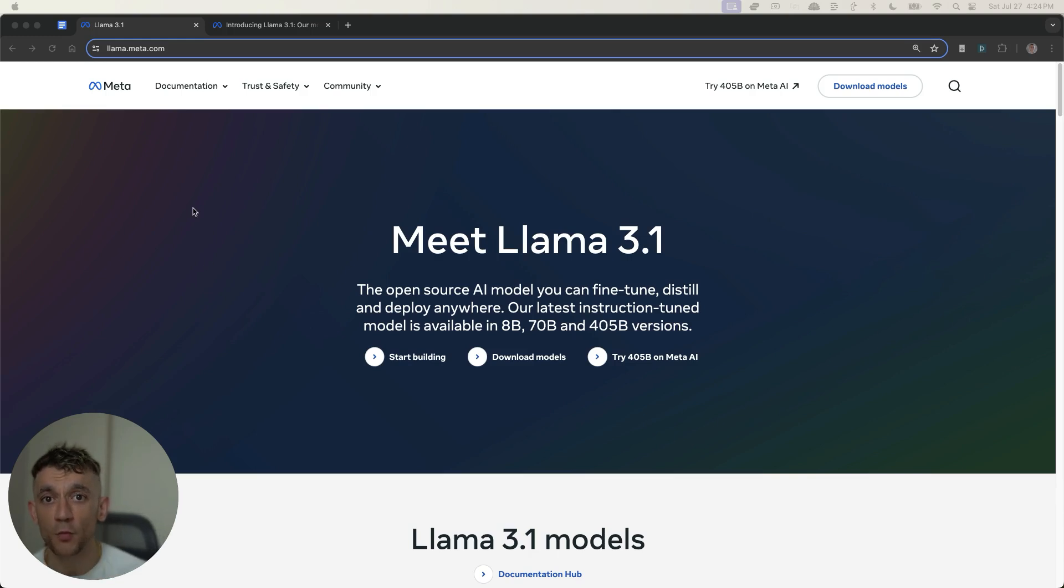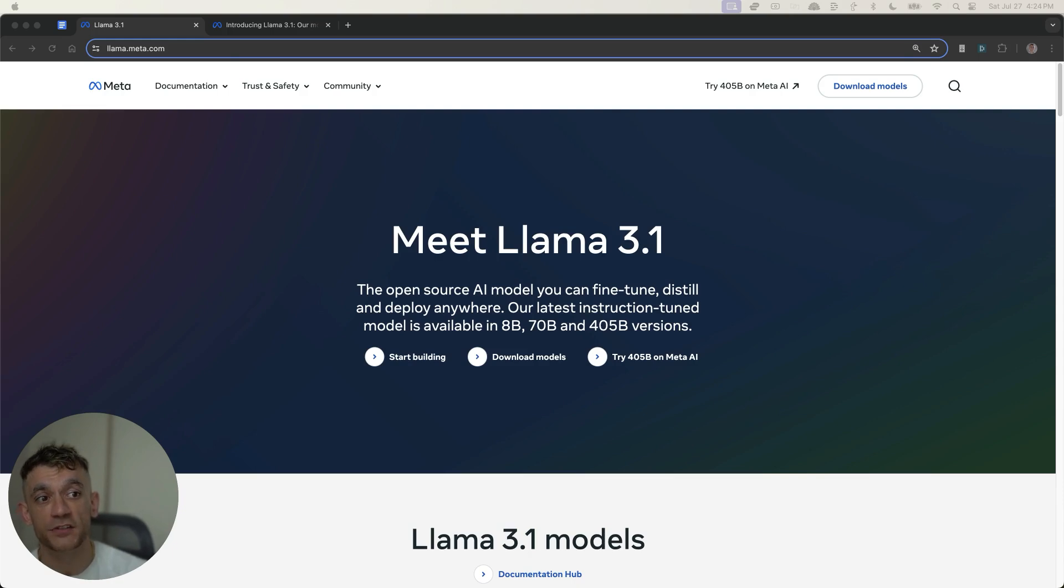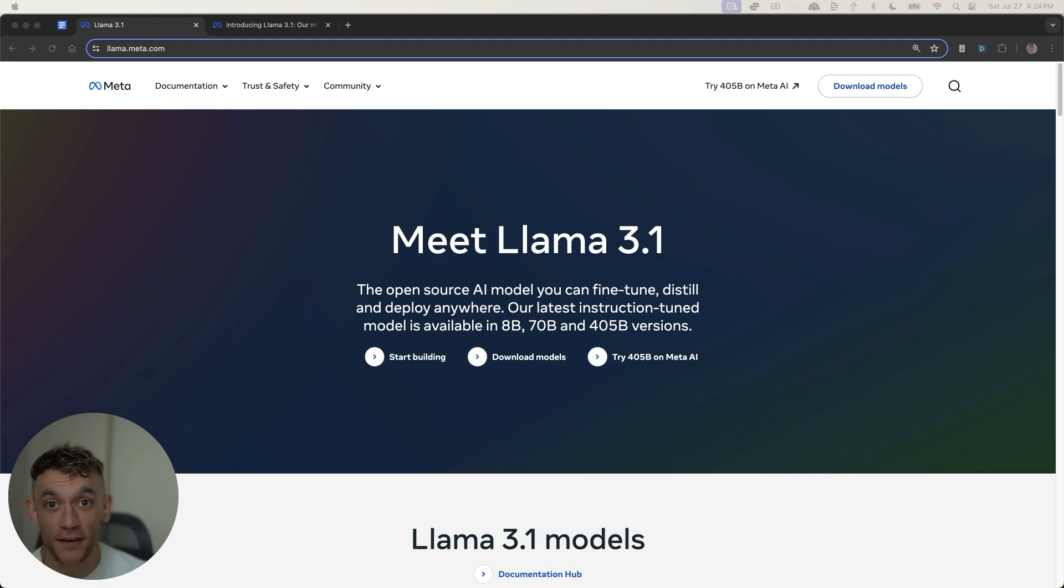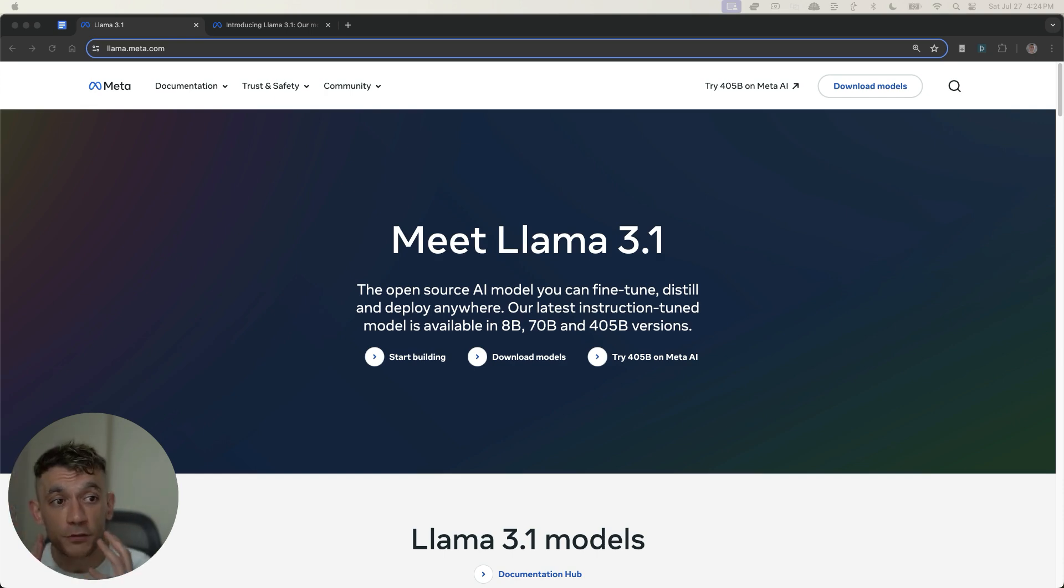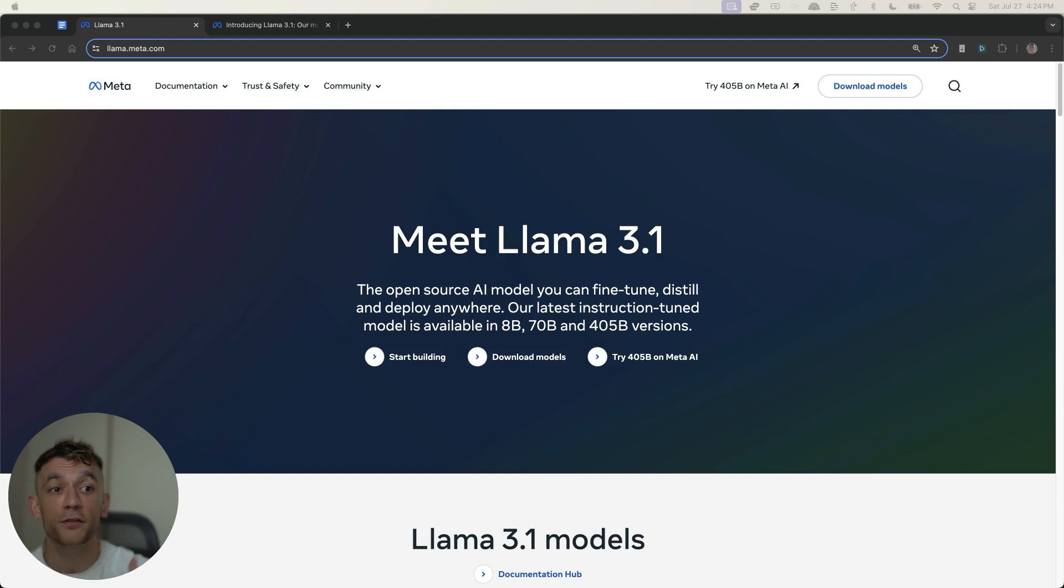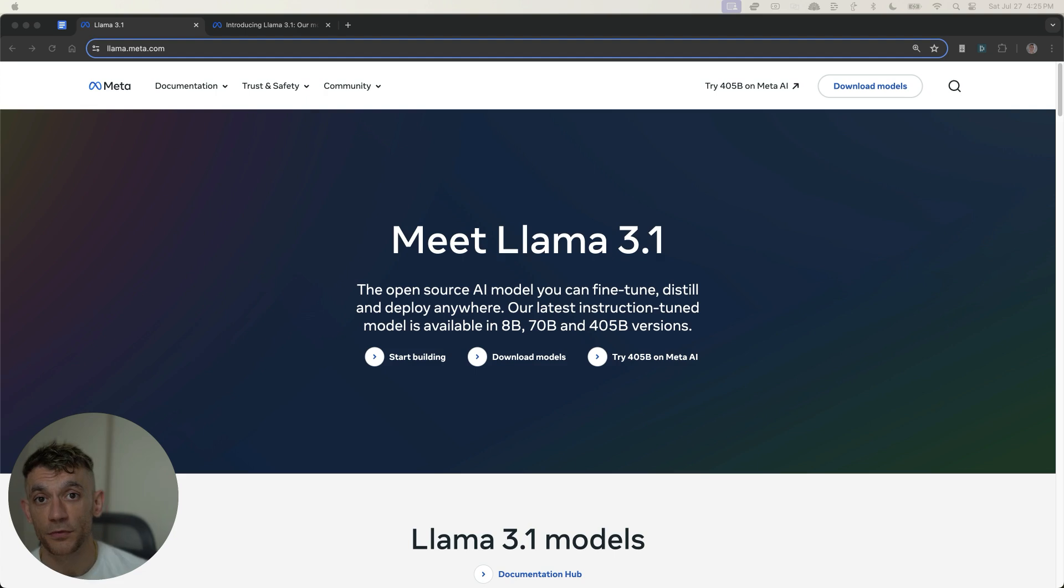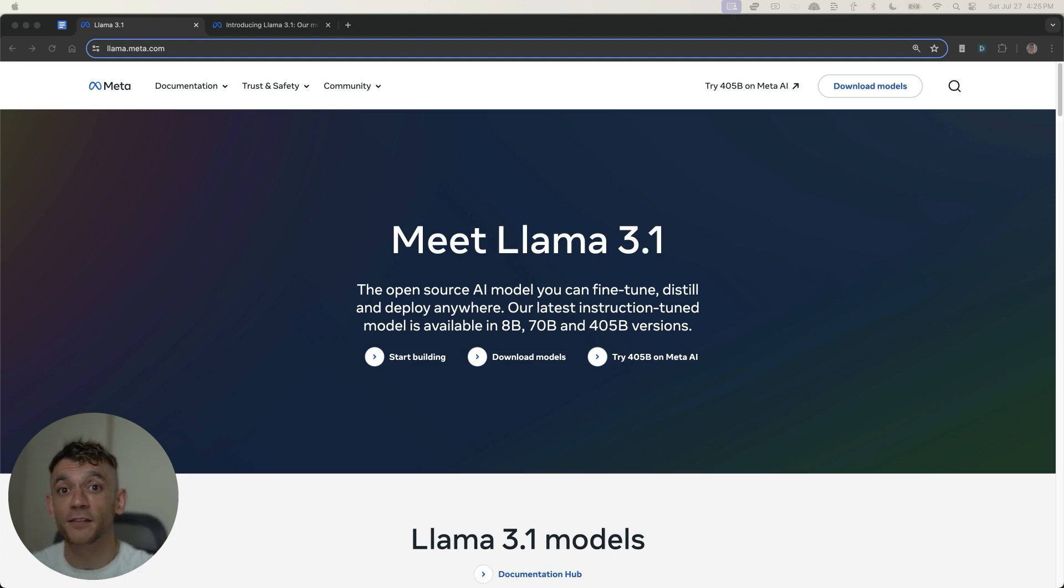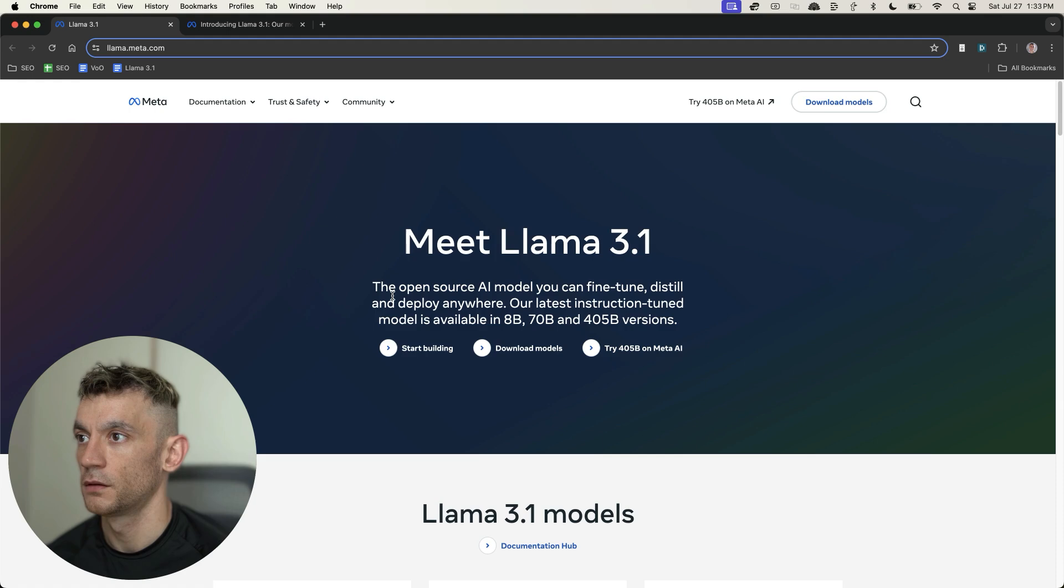Llama 3.1 is absolutely insane and free for AI SEO. I'm going to show you exactly how to generate AI content as fast as you can think for free. I'll also show you how it can outperform GPT-4 and Claude without spending a dime. You'll also learn how to create your own AI assistant that runs on your phone, plus my best SEO prompts today.